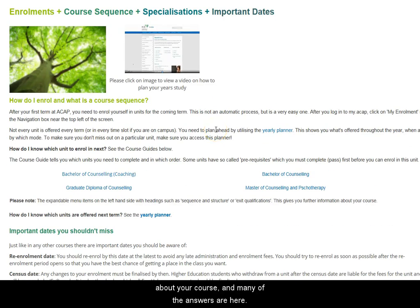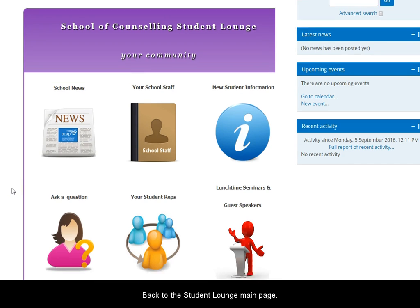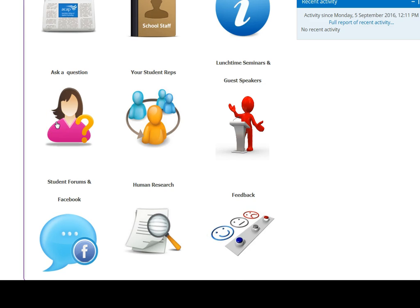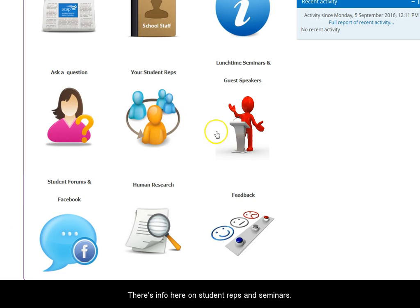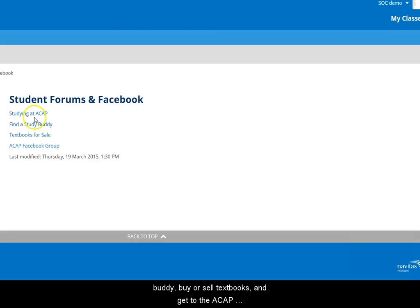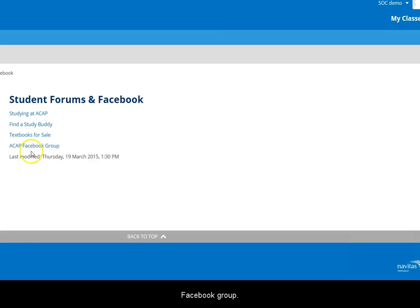You'll have lots of questions about your course and many of the answers are here. Back to the student lounge main page — here you can write questions and get answers from School of Counselling staff about administration and course questions. There's information here on student reps and seminars, then student forums where you can look for a study buddy, buy or sell textbooks, or get to the ACAP Facebook group.